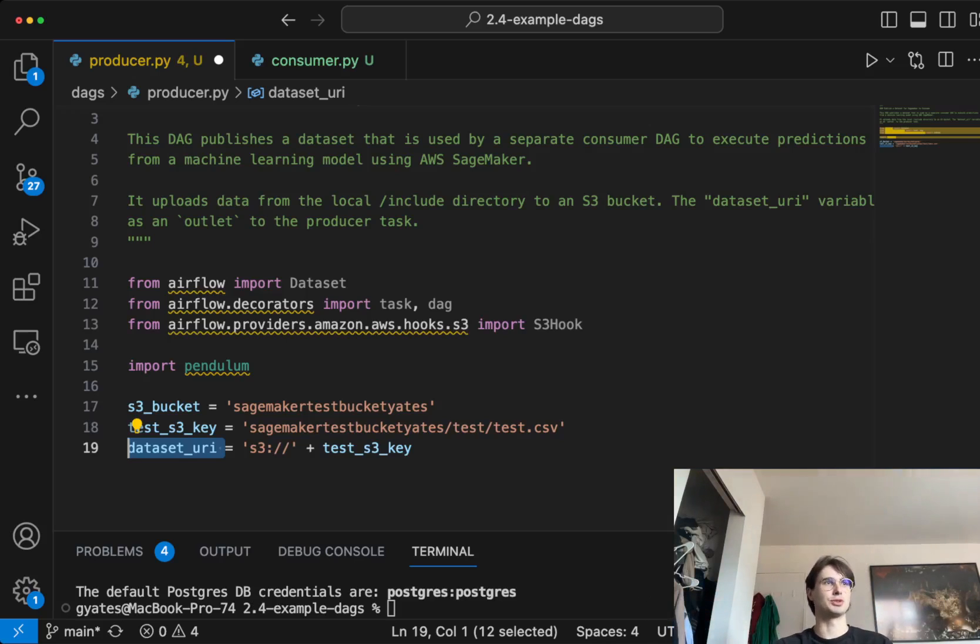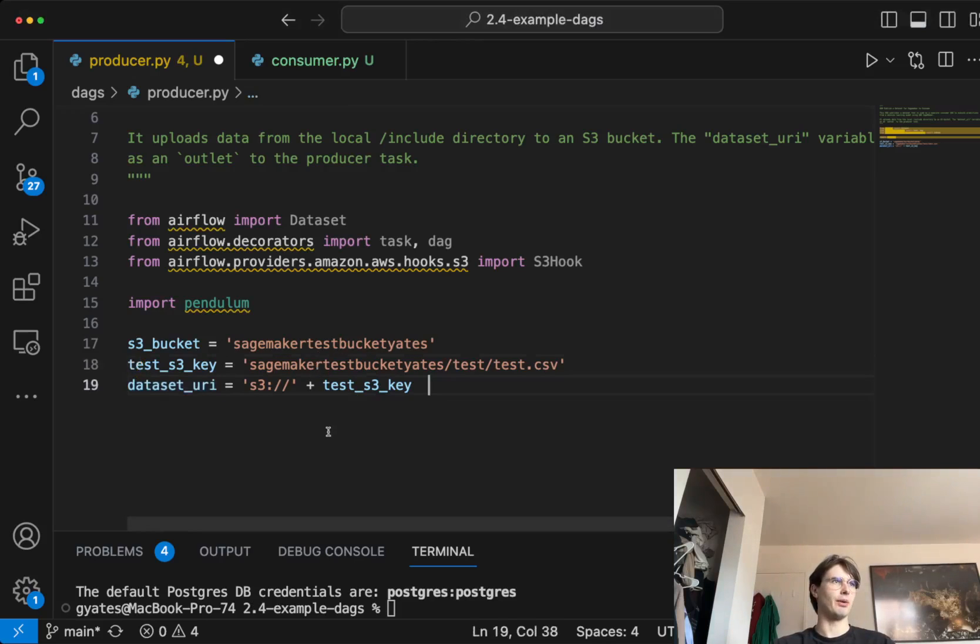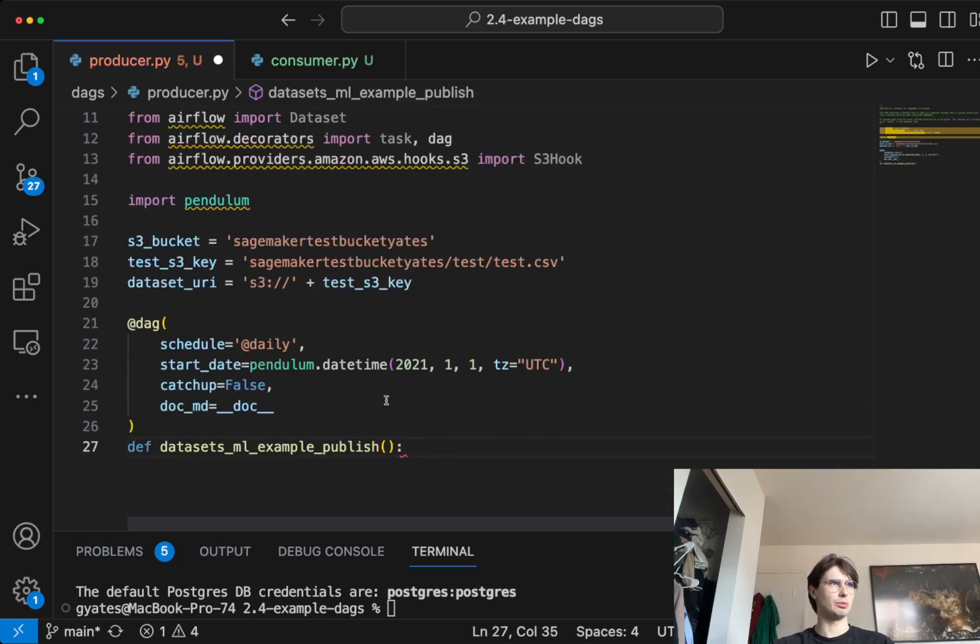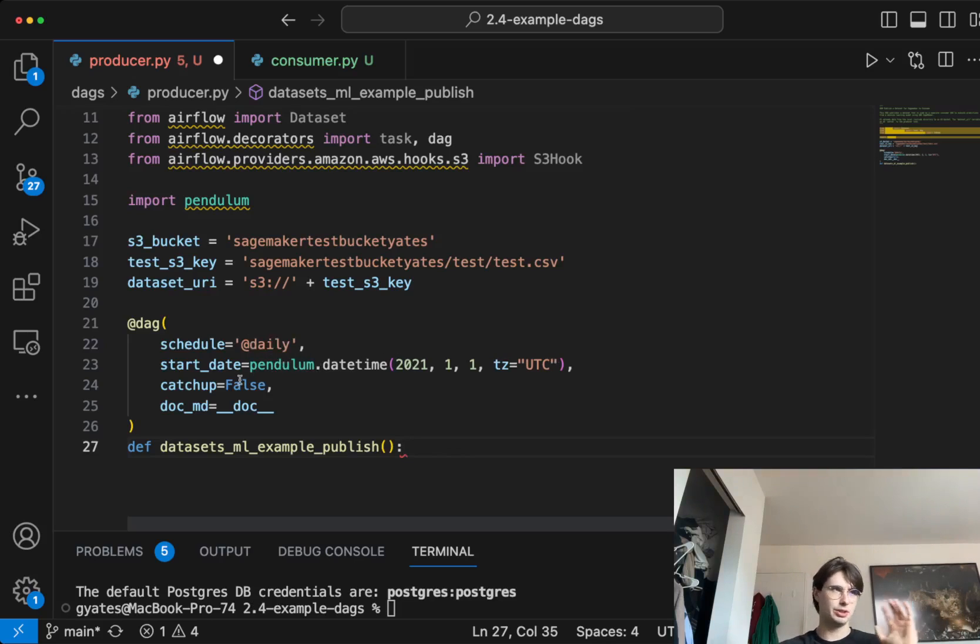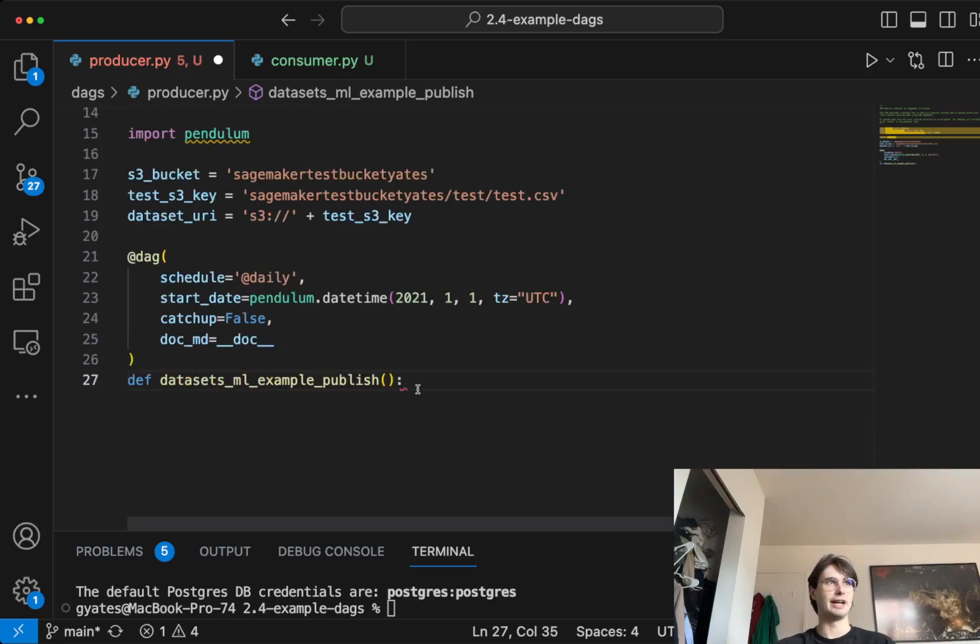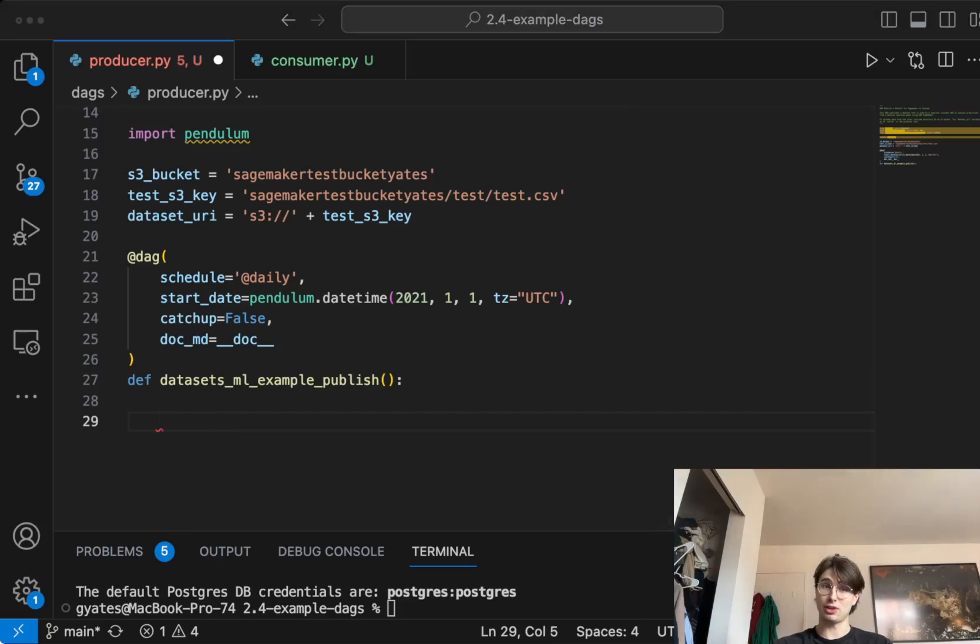Once we're done with that, we get started and actually create our DAG. It will have a daily schedule, start date with pendulum datetime. These don't really matter, honestly. So let's move on quickly into the actual task definition.